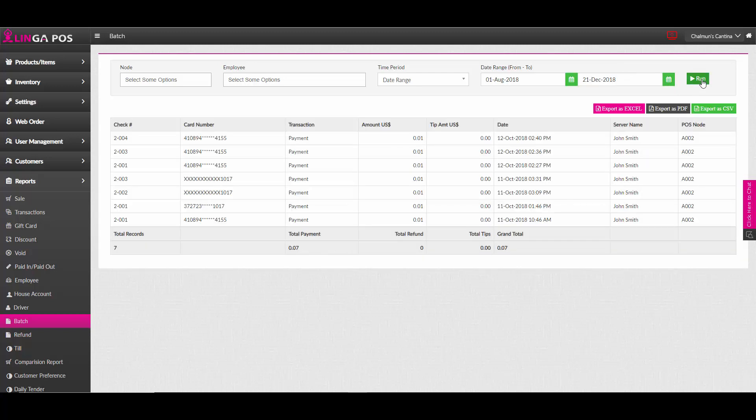Here you can see the batch reports, the credit card number, transaction type, and the amount. You can also export this as an Excel, PDF, or CSV.